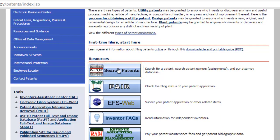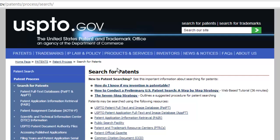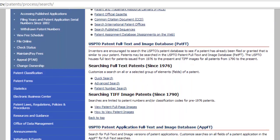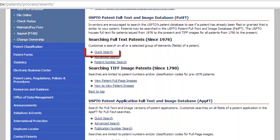What we are interested in here is the search patents option — click this. If you are looking for a patent created after 1976, your job is going to be made much easier as the full text records of these patents are available. Scroll down the page and click the quick search option.